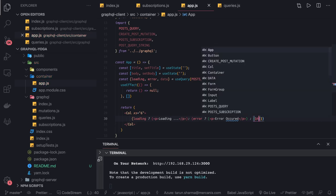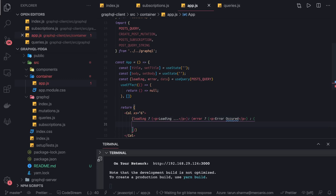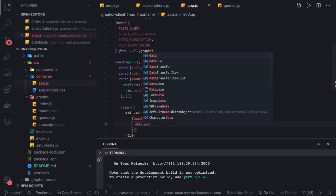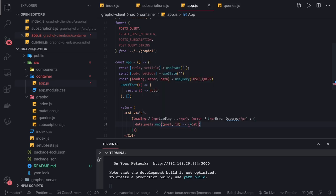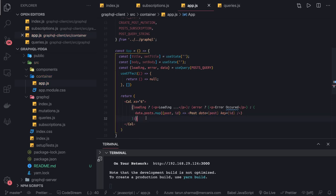We have data.posts — a lot of code written here so let's split this. We have the posts information and we can pass it to a child component that takes care of rendering. We can create a Post component and pass the data as a post, also passing key which is an ID. This is just one part of the whole application.